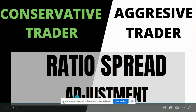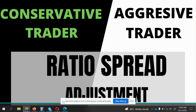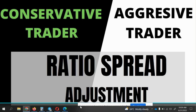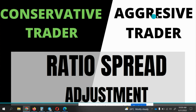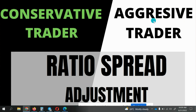Hi friends, I'm back with one more video. Today's video is going to be very interesting wherein we will be discussing ratio spread adjustments for conservative traders as well as for aggressive traders. We will take one example, one simulation, and try to do the adjustments from both perspectives.